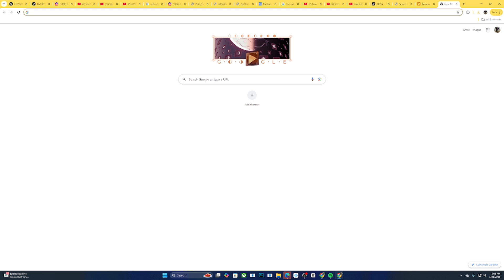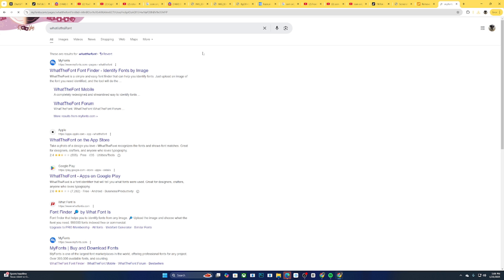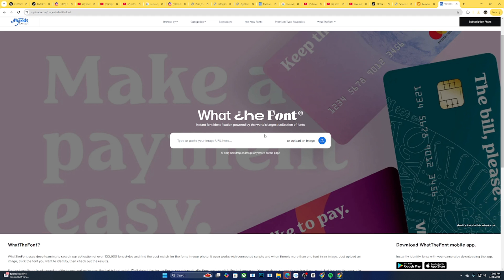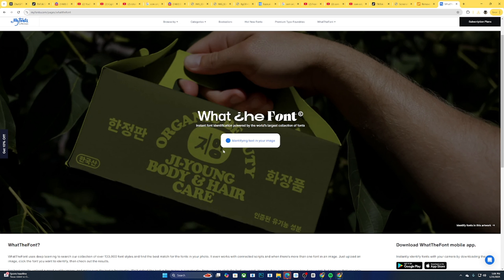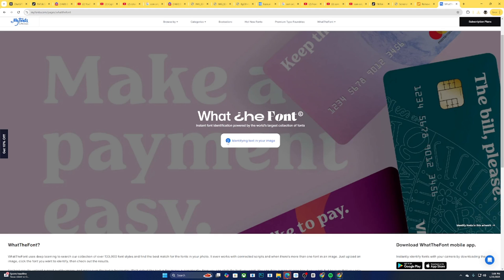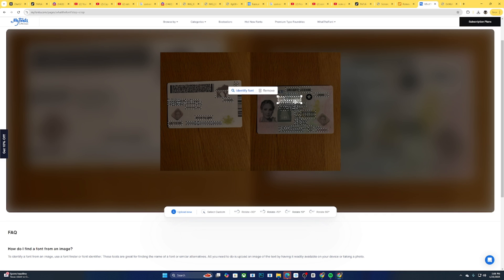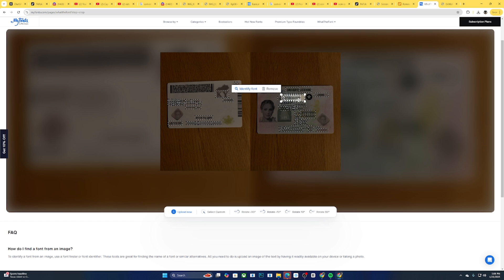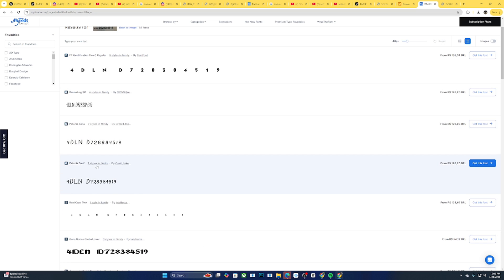So you come over to this site, it's called whatisthisfont.com. Whatever the case may be, you come over to this site and it should tell you a font that goes with the thing. And you correct it in Photoshop, you fix it in Photoshop.